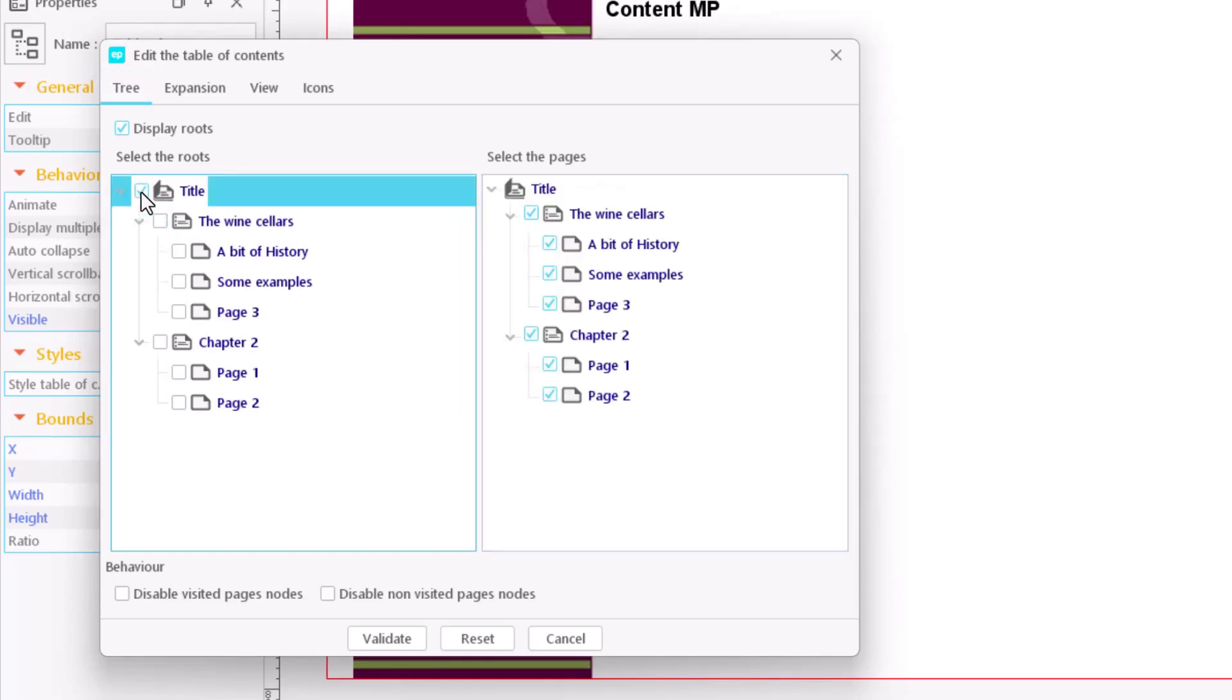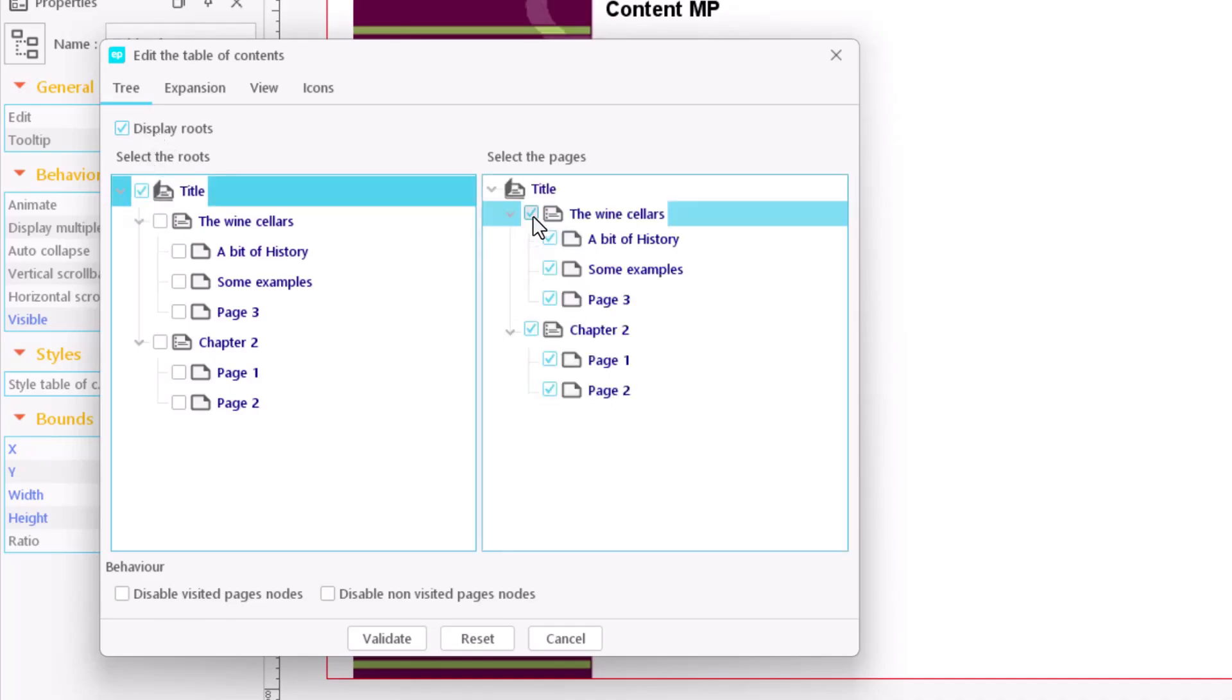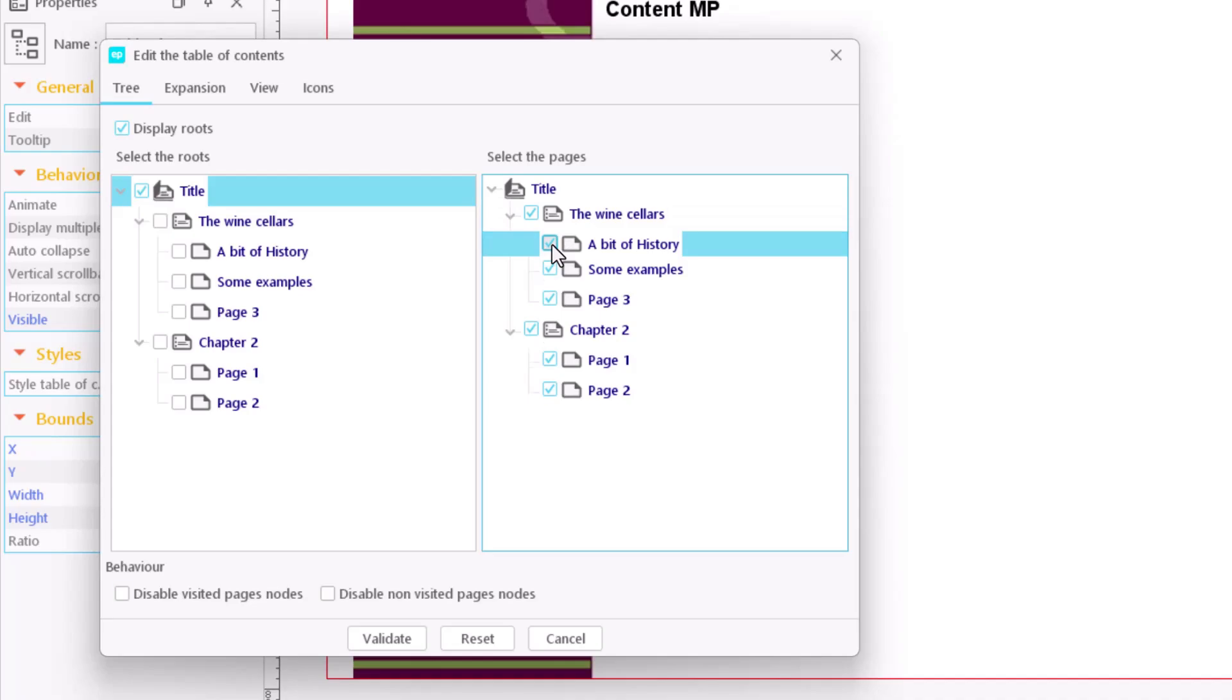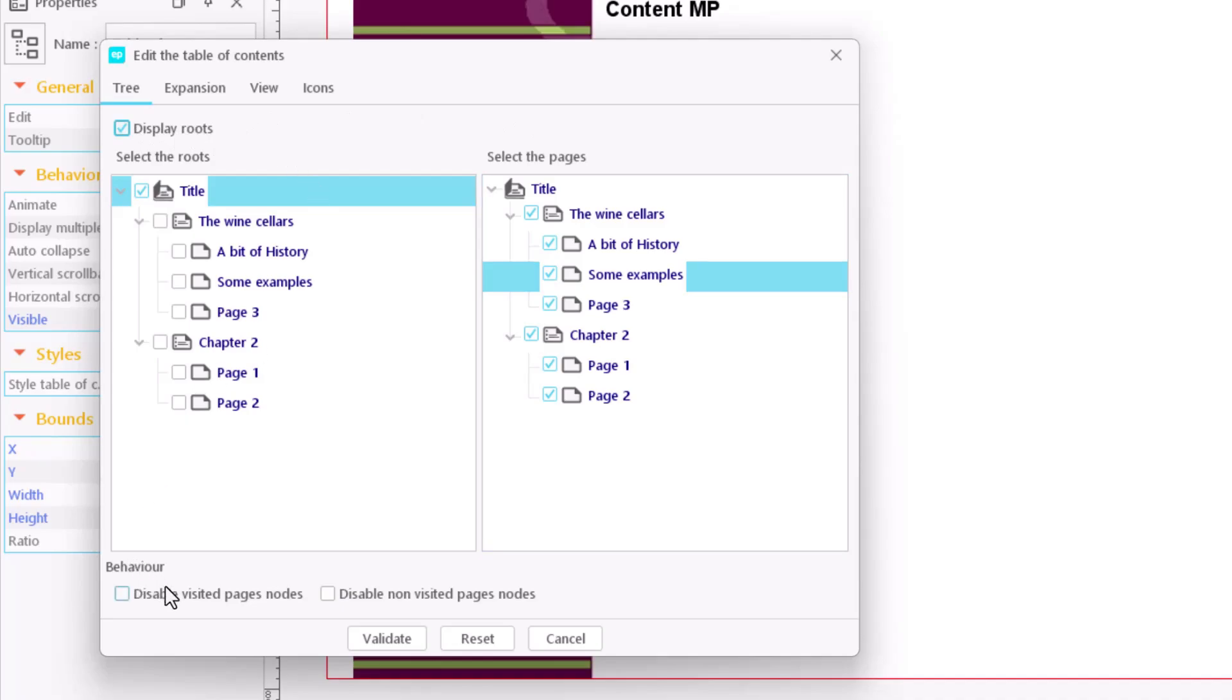Even so, you can hide a page, chapter or table of contents from your selection. You can choose not to display the tree of your selection. The behavior options allow you to disable links to pages that have already been visited or those that are not visited.